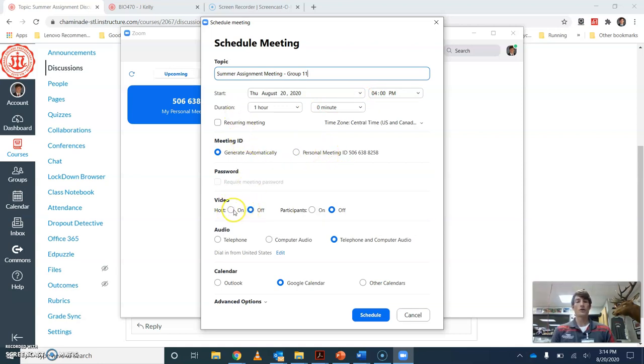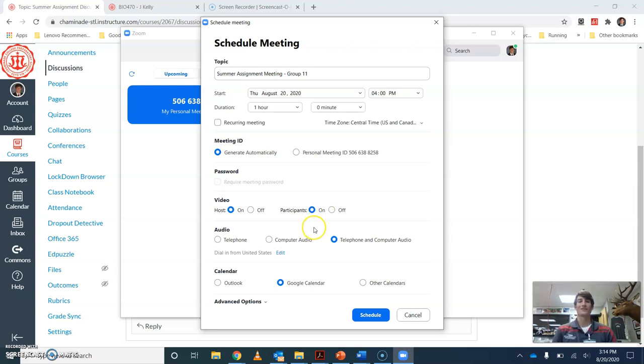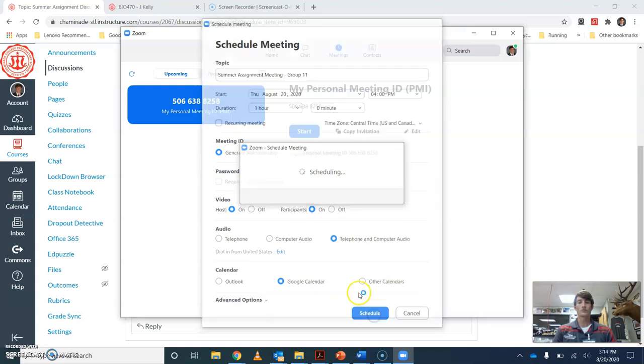If you're the host or participants, you're going to want to have people's video on. I do want to see - one thing I forgot to mention in class - please make sure that your screen is showing you so that I know it's actually you on the other line, since I don't recognize everyone's voices yet. Also make sure your audio is on. And once you're done with that, you can hit schedule.